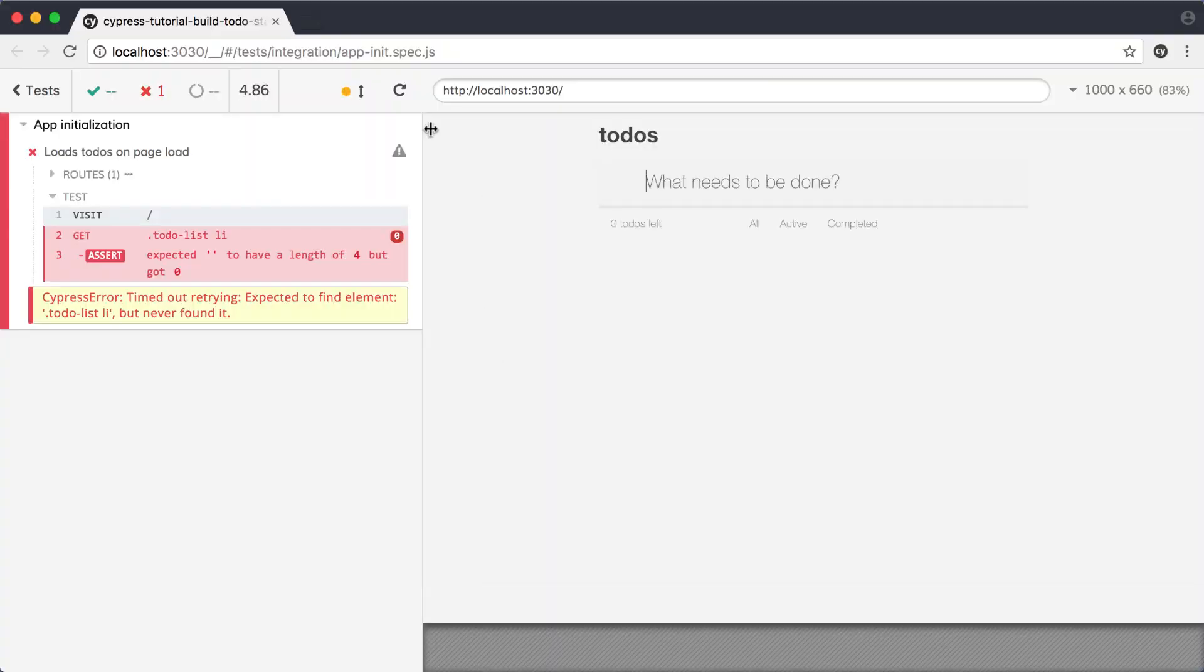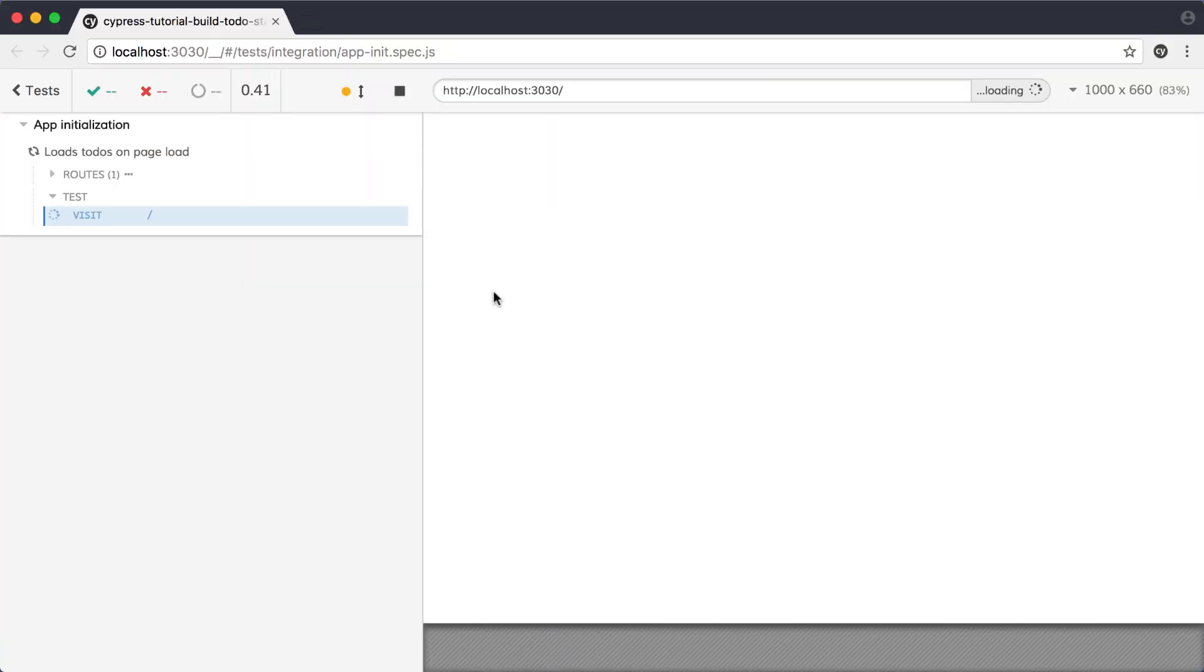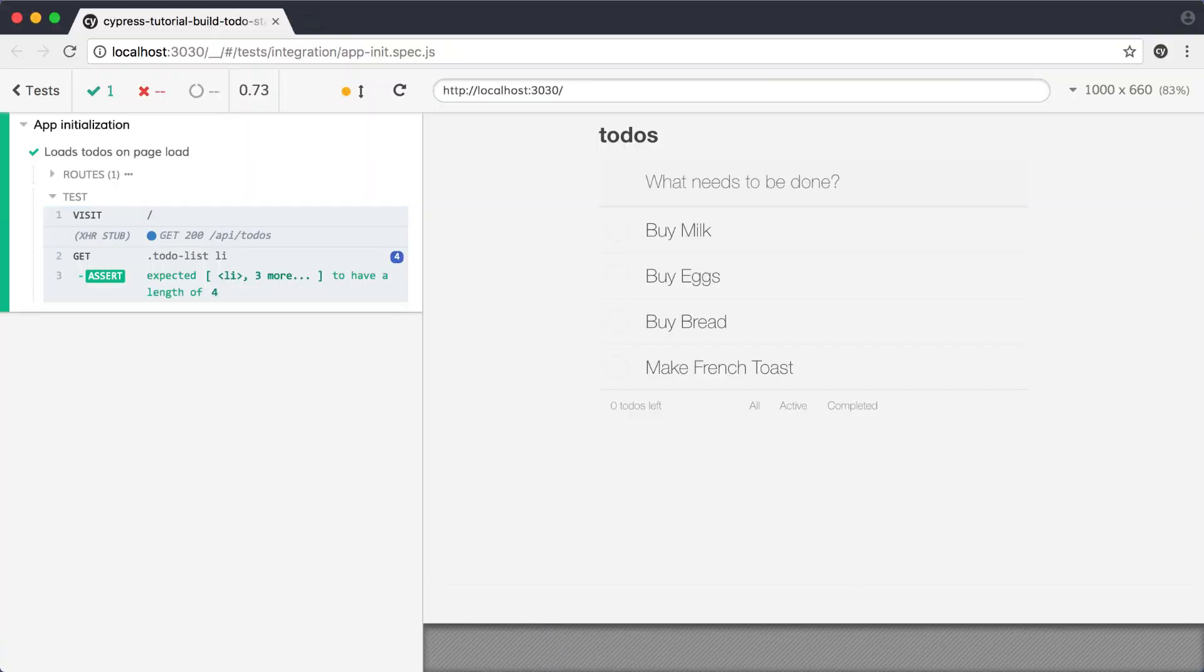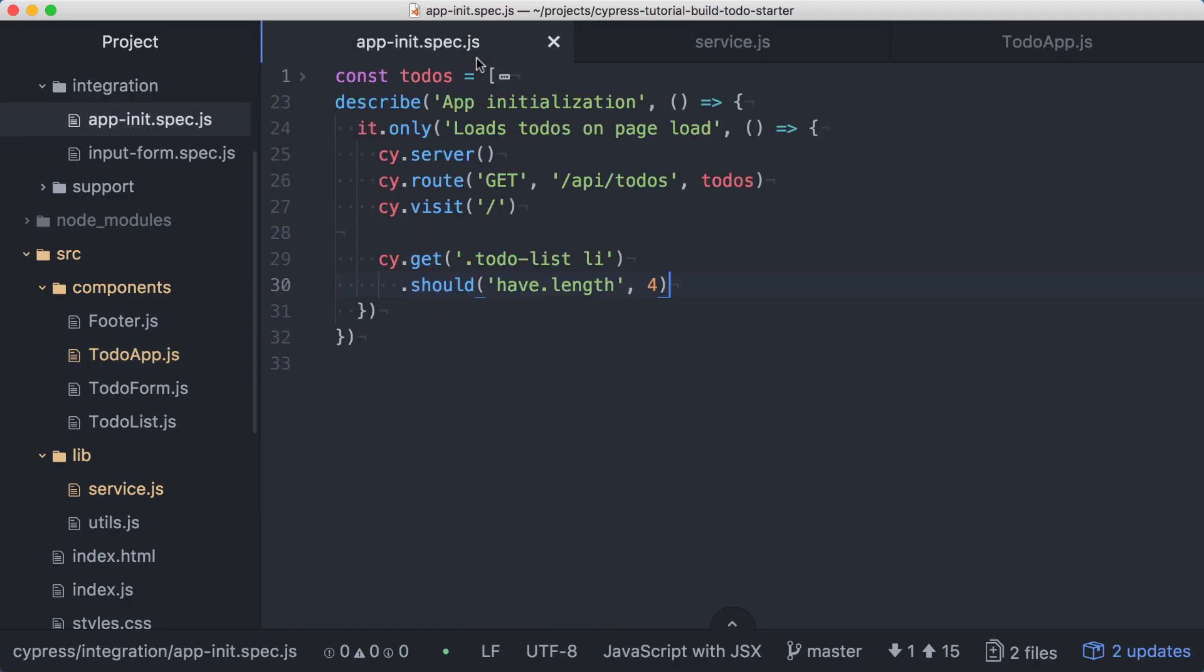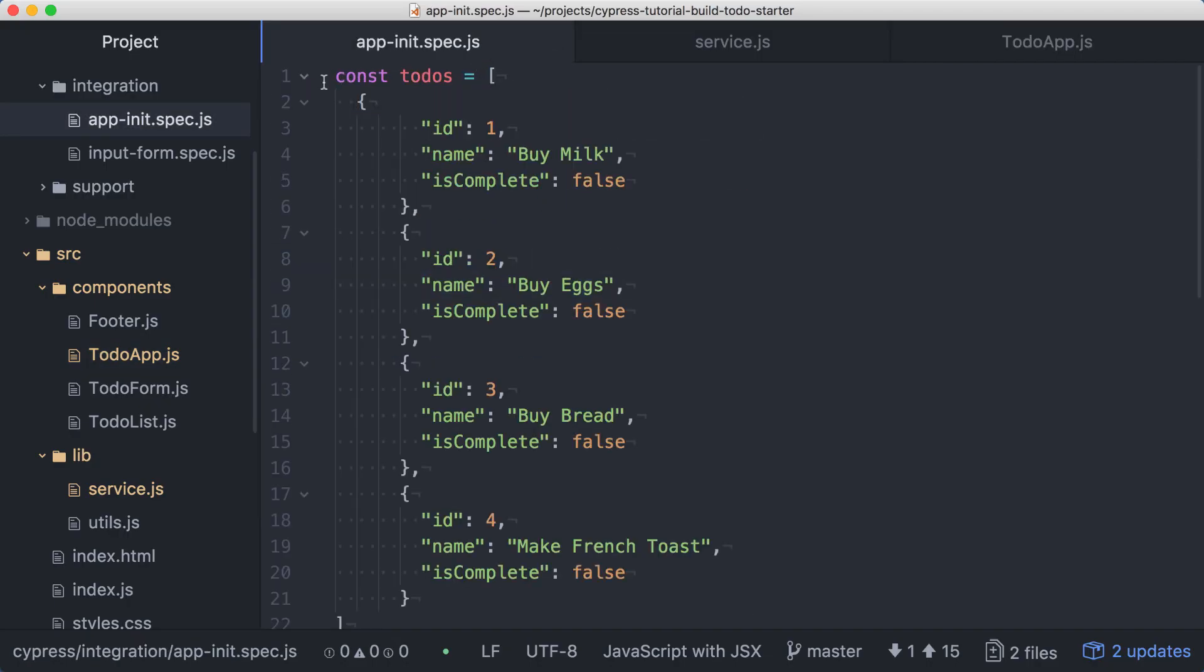Back in the Cypress runner, we can run the test again. We can see our stubbed todos displayed in the application preview, and our assertion has passed. Having these hard-coded todos is quite valuable. By using known data that we can control and manipulate, we avoid flaky tests by putting the application into a known state in a reliable and repeatable way.